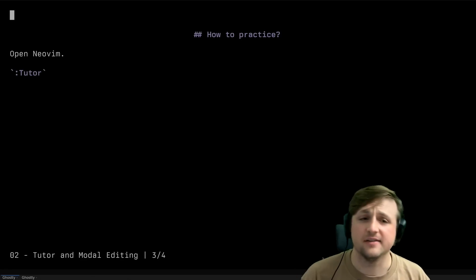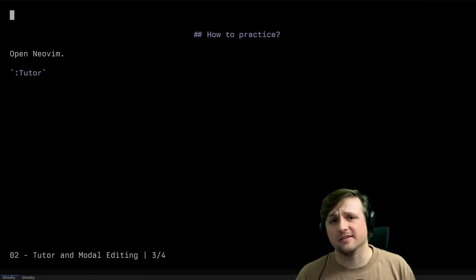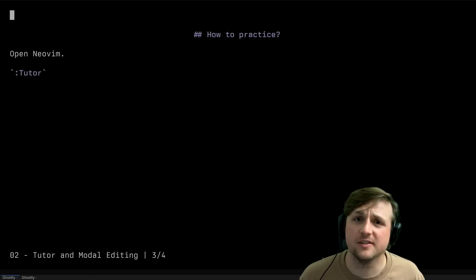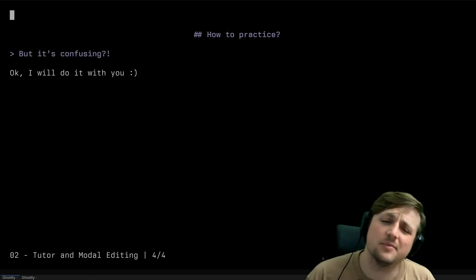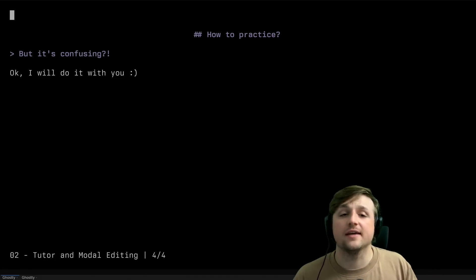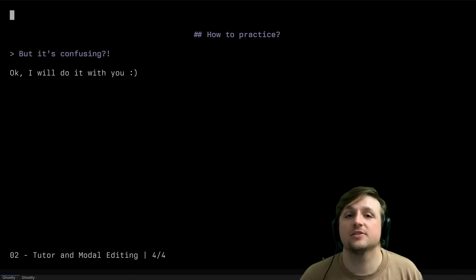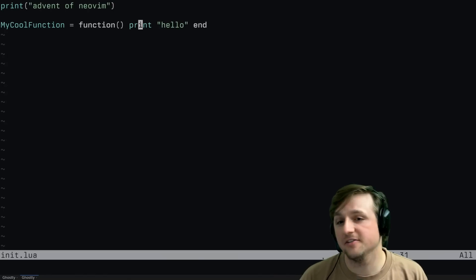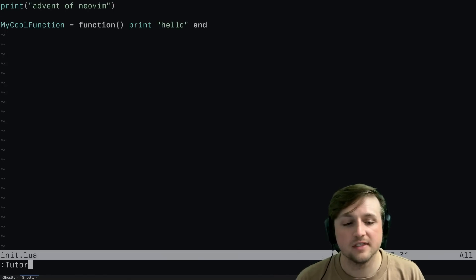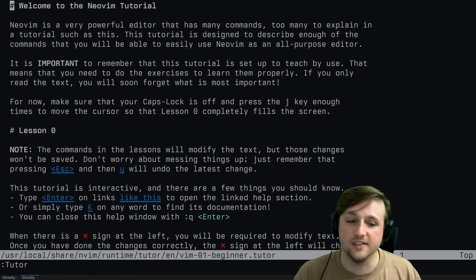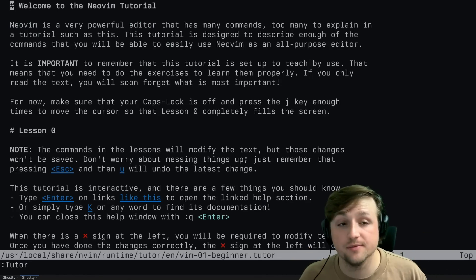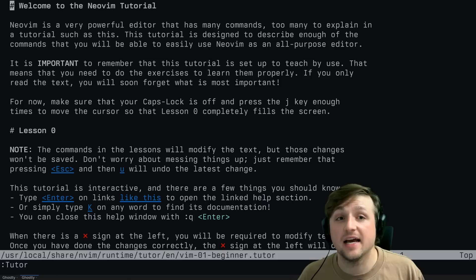Now you're probably thinking, okay, how do I try? Easy peasy. Open NeoVim, run Tutor. You might be saying, Tutor's confusing. Okay, let's do it together. I have my NeoVim open. I run Tutor - that's colon, capital T, Tutor, and then enter.